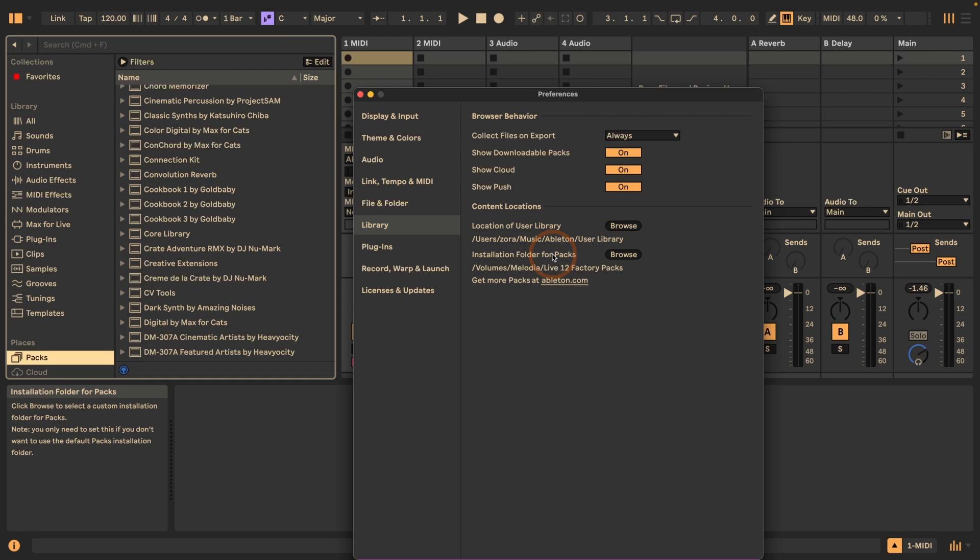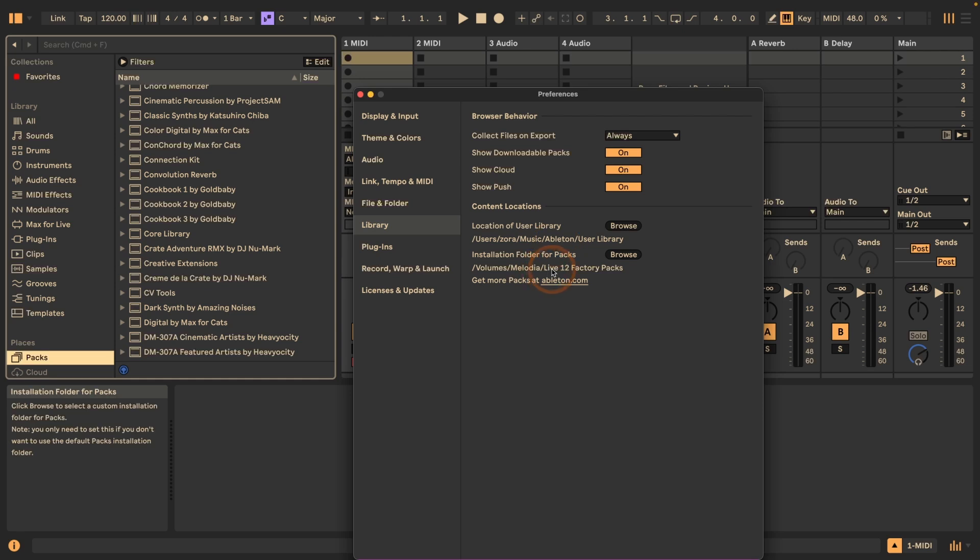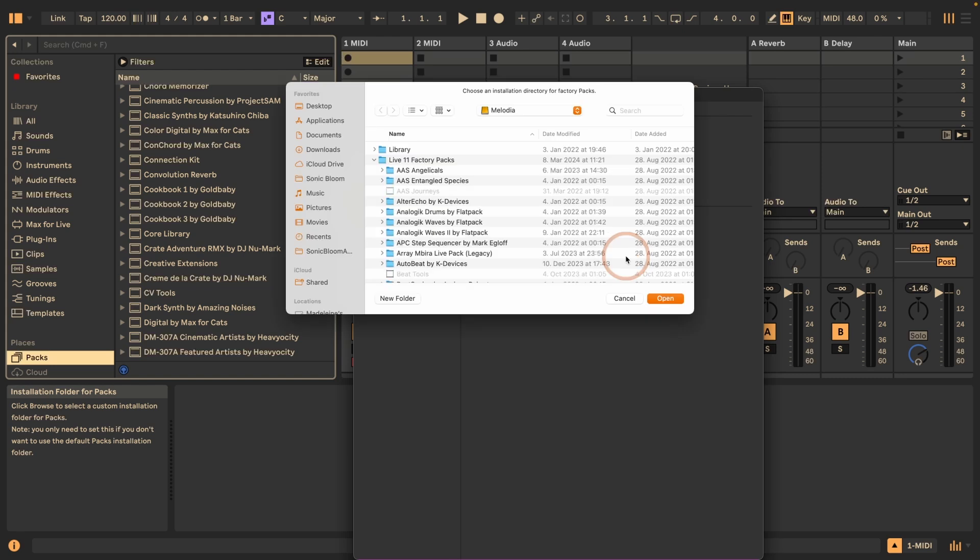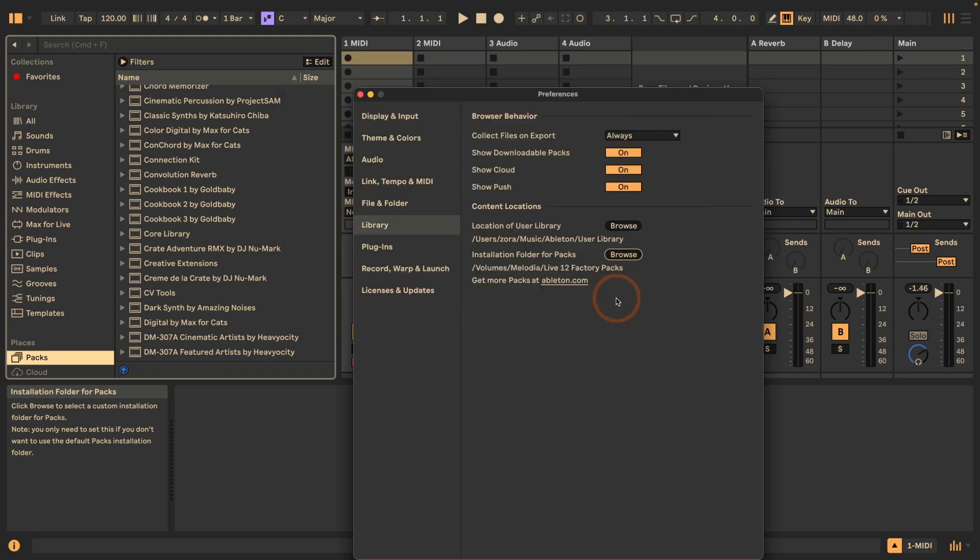There are defaults for this, so they're likely going to be different for you. For example, here this is installed on an external SSD drive because I have a lot of packs and not that much disk space on my internal SSD. You can always just click on that and select a new path if you don't like the default setting.